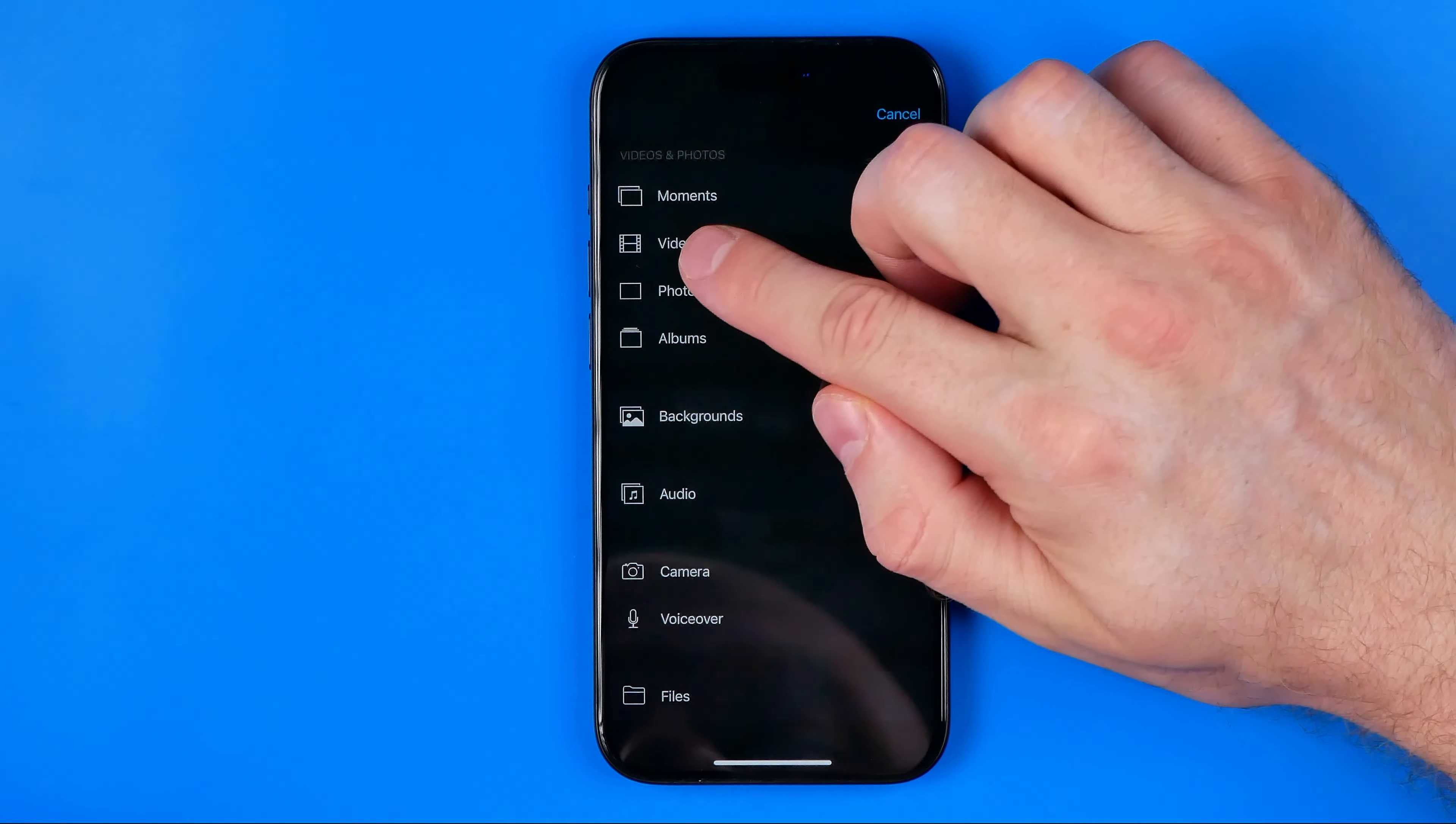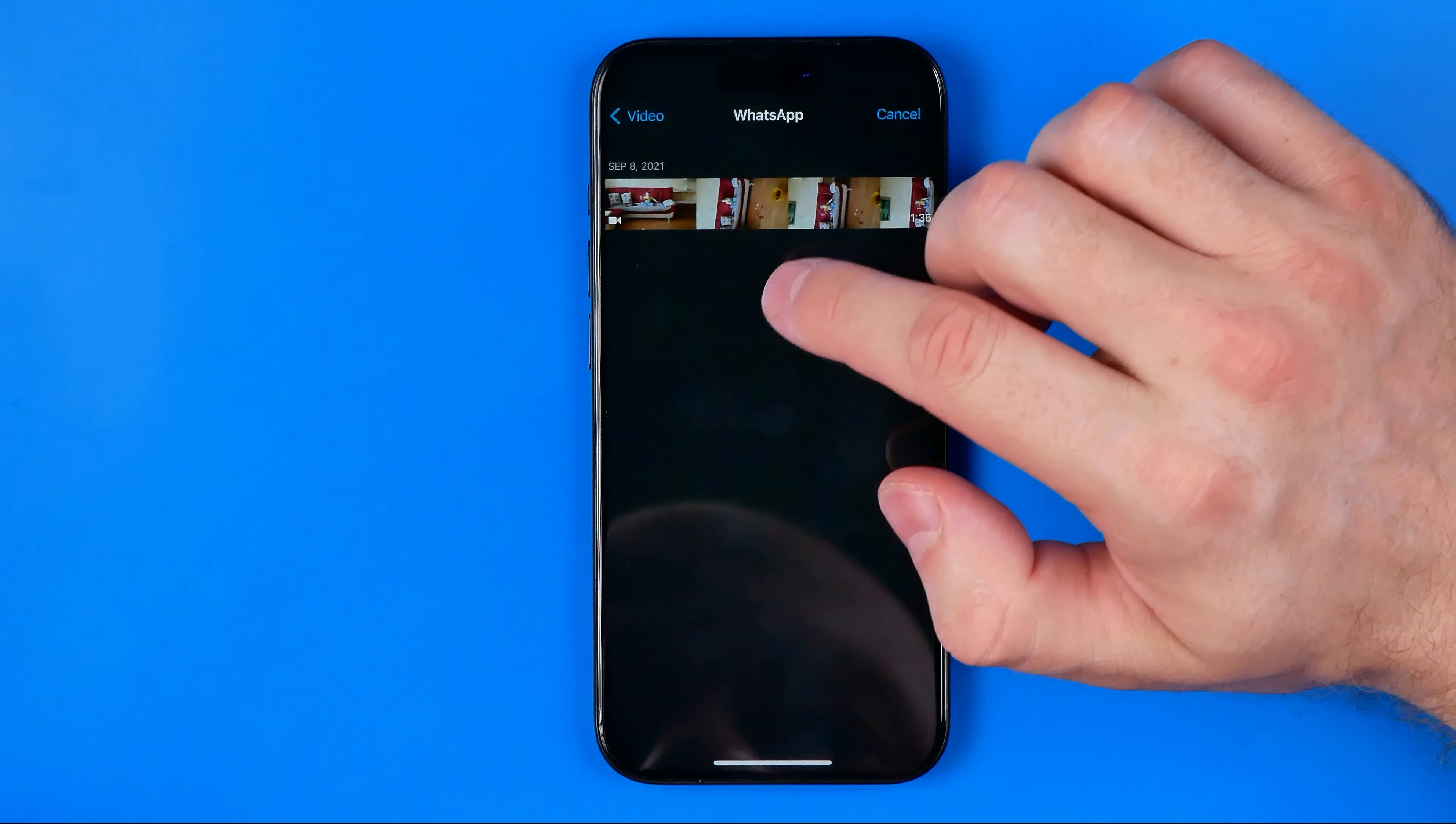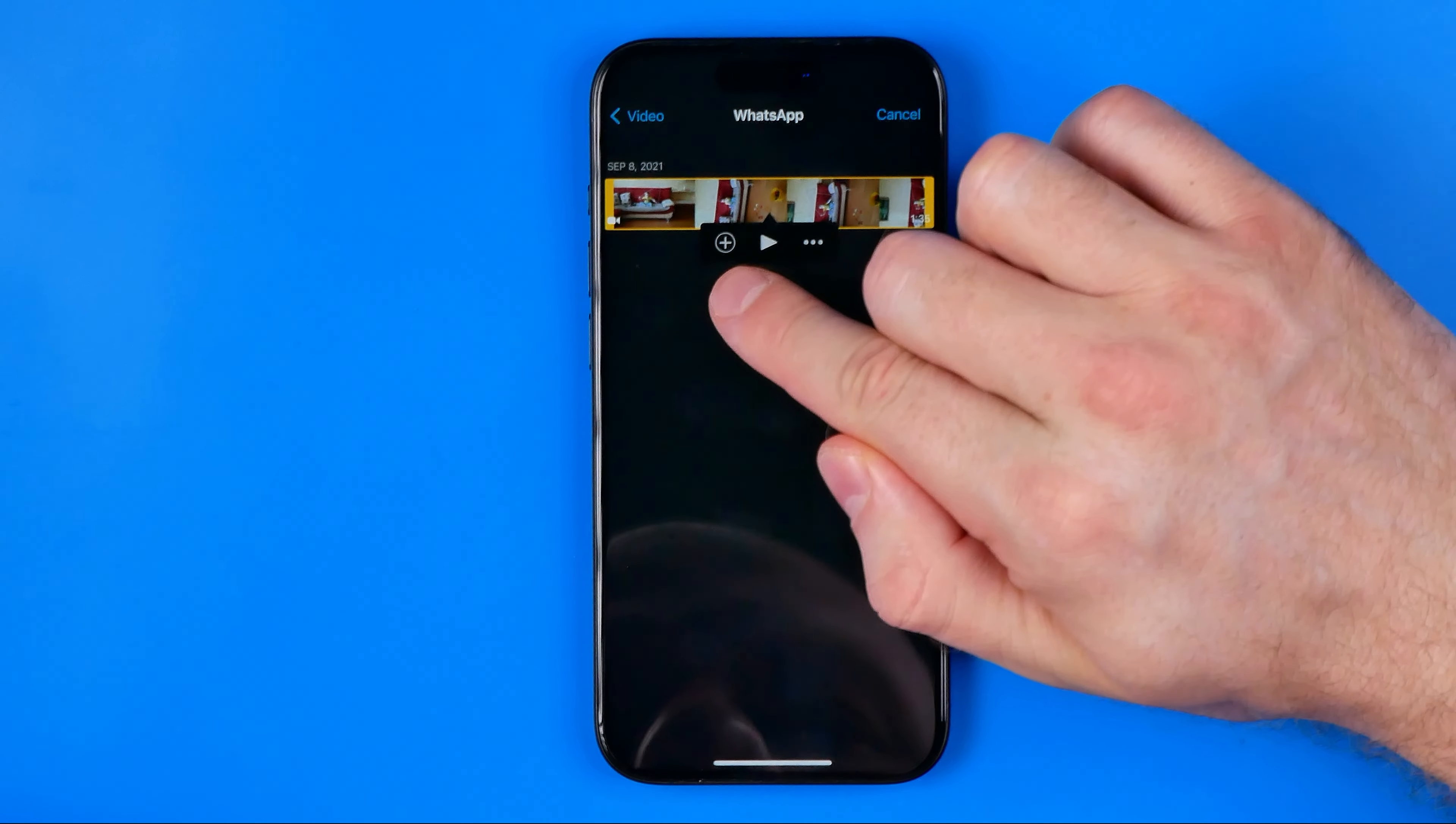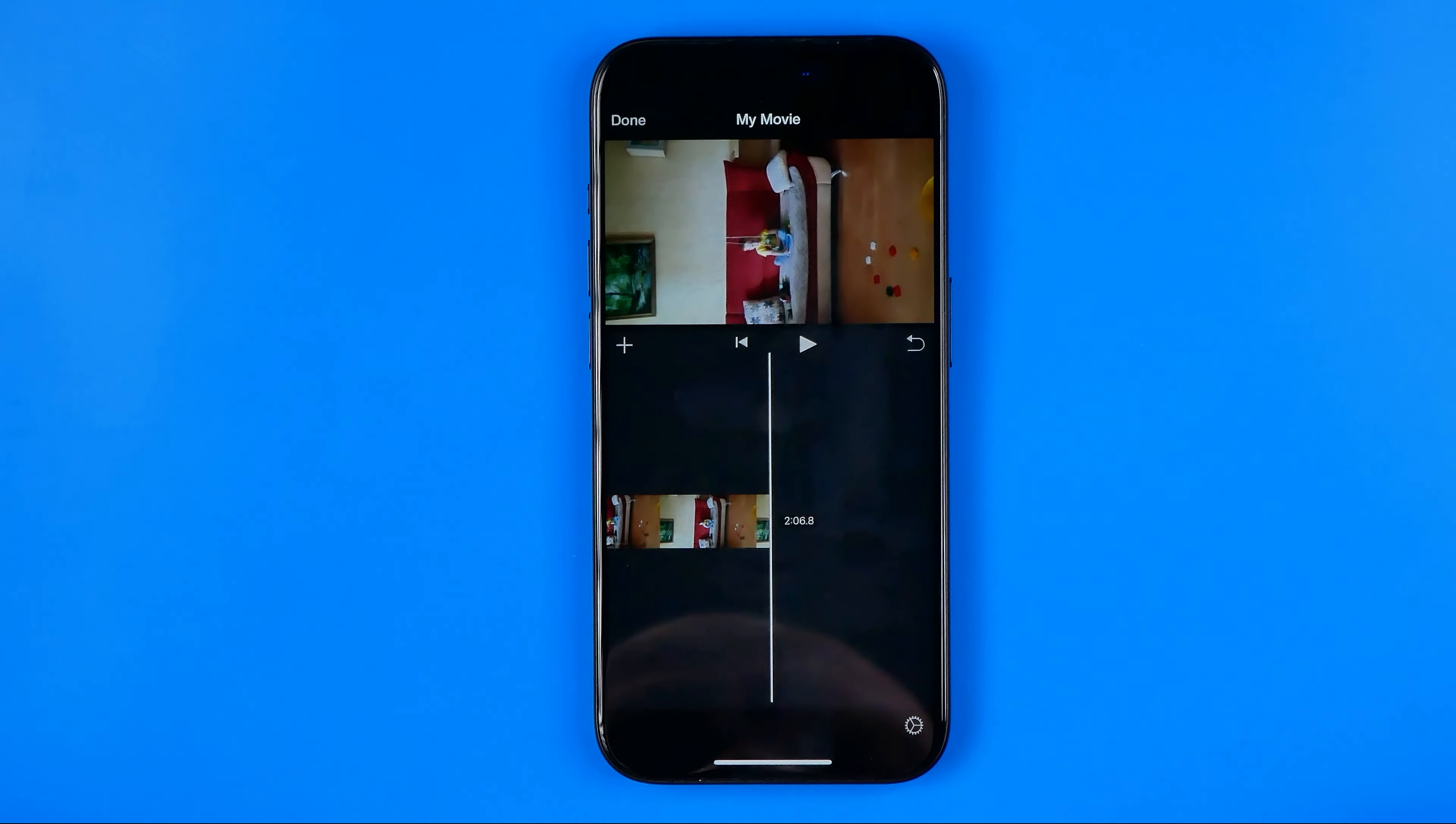I'm just gonna hit right here add video, and then we can select let's say that one, and then by hitting the plus we can easily add it to our editor.